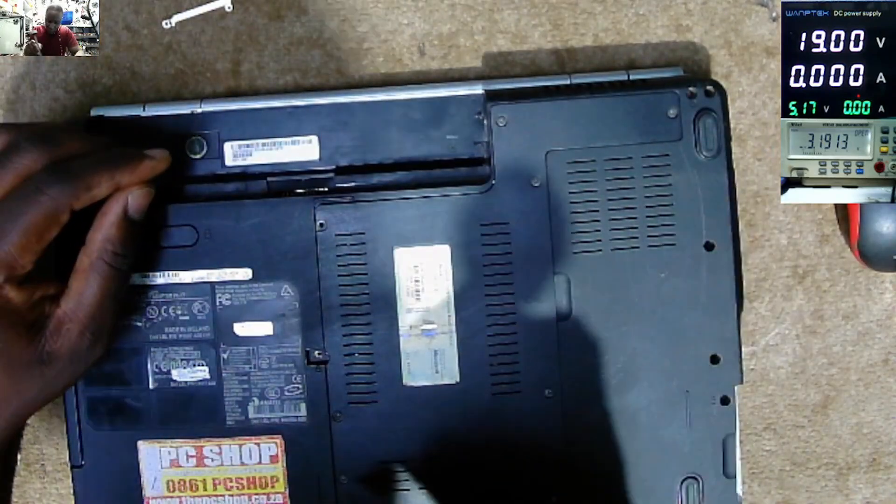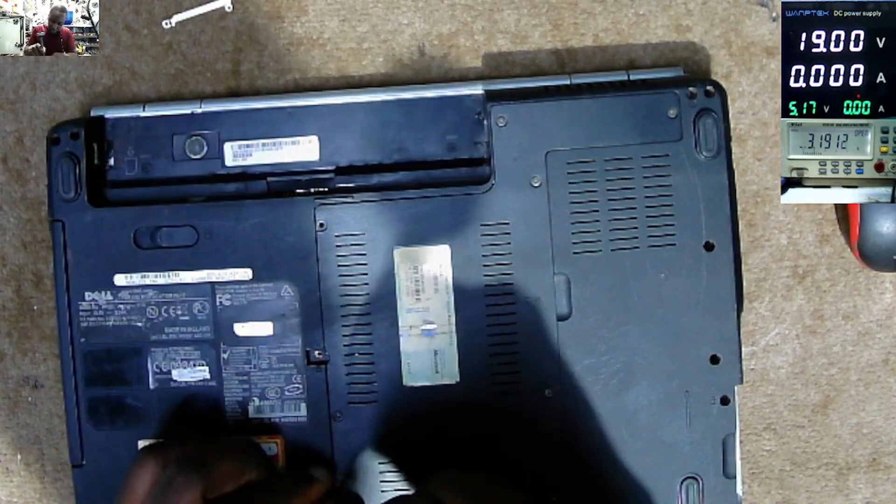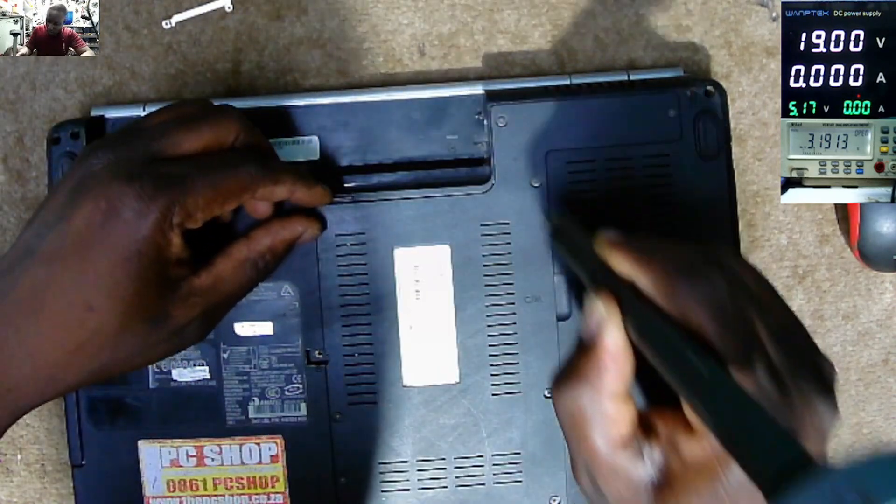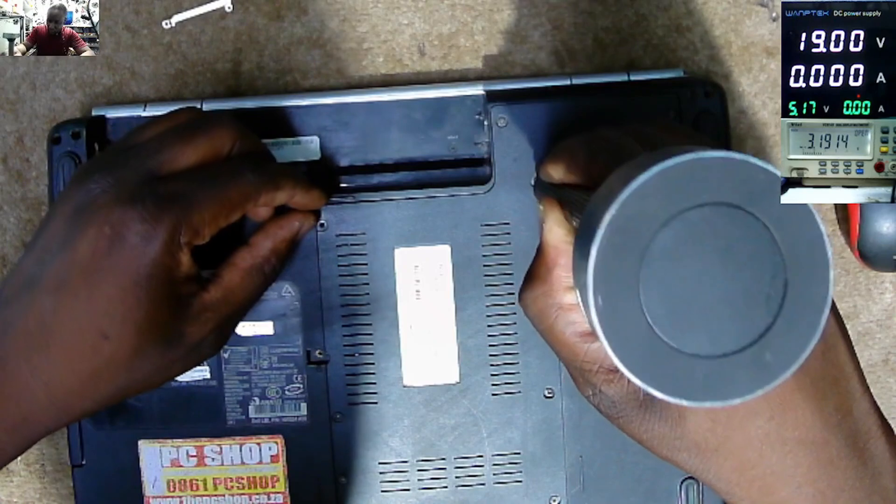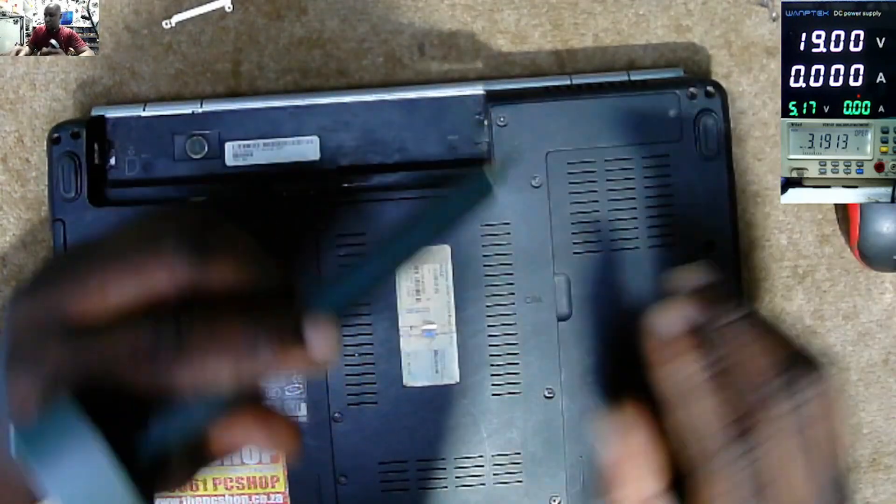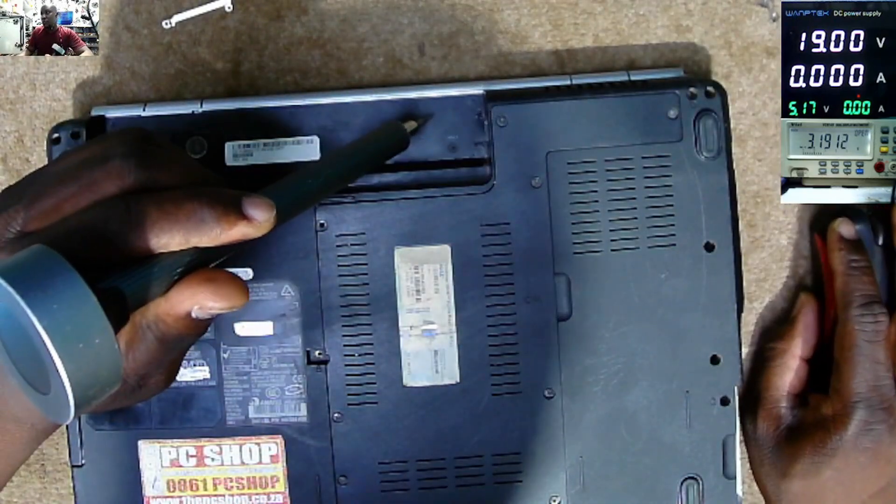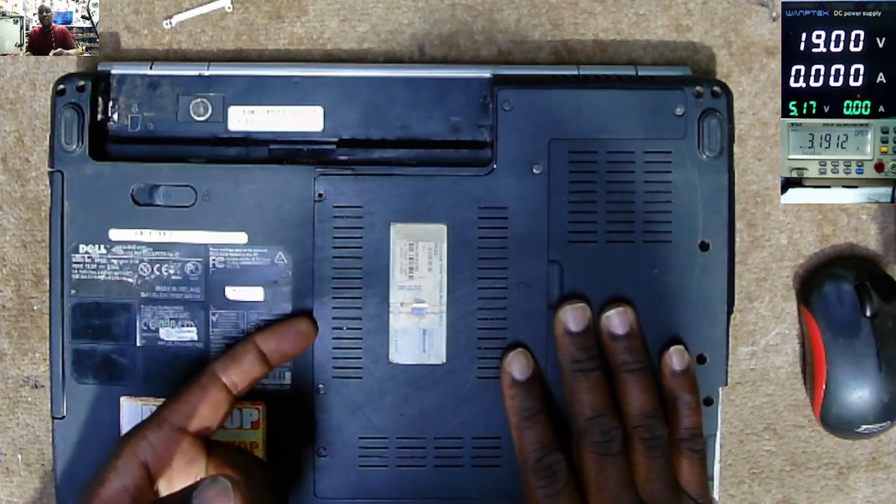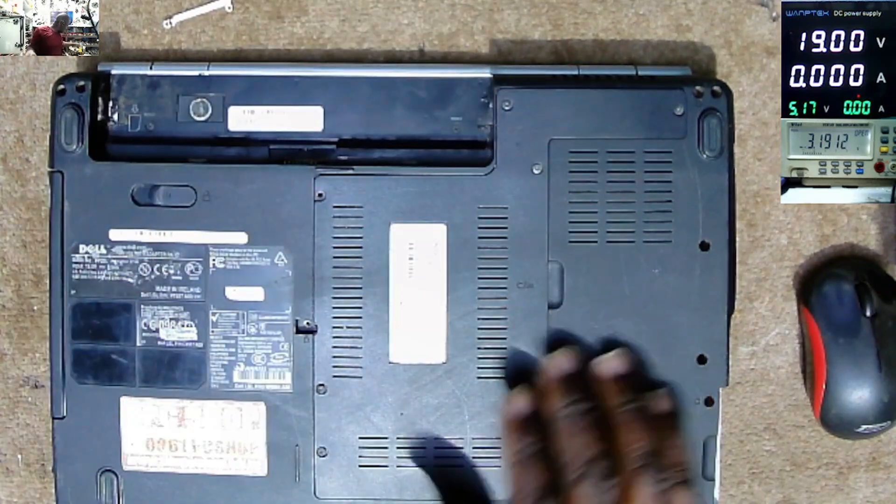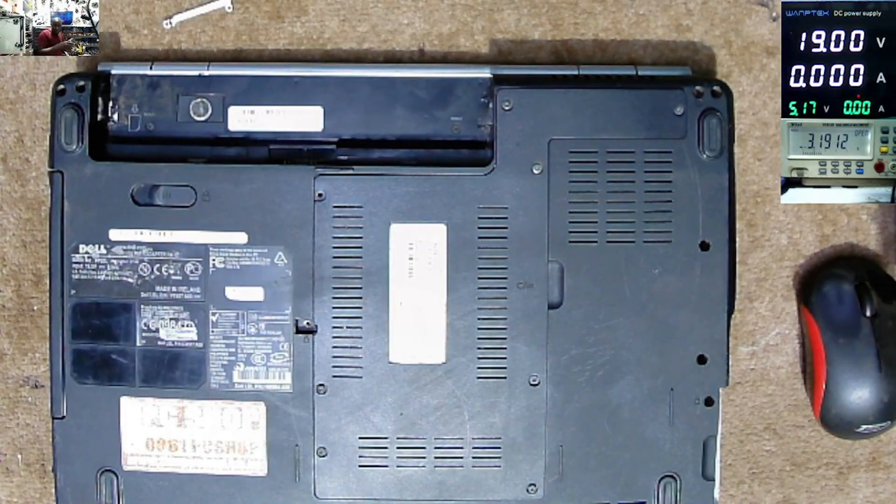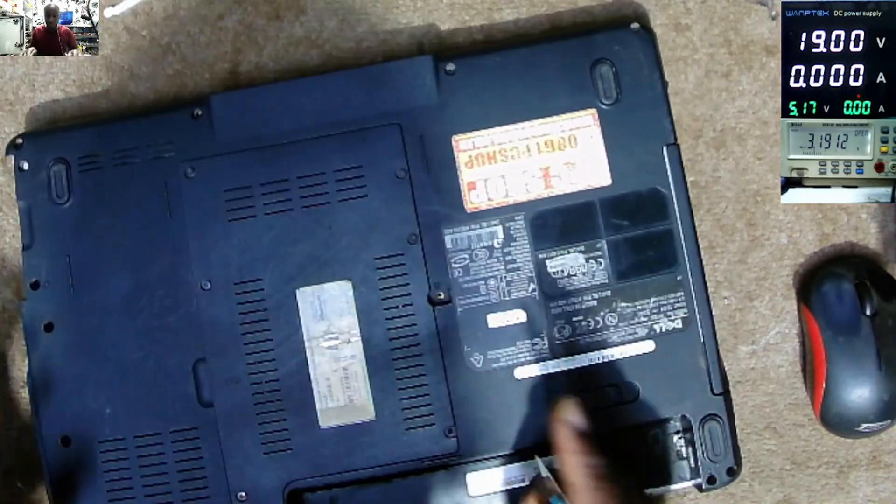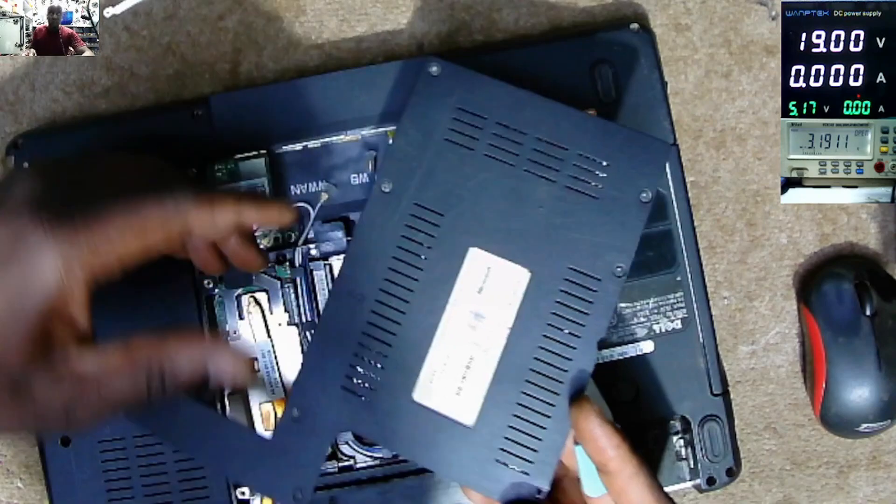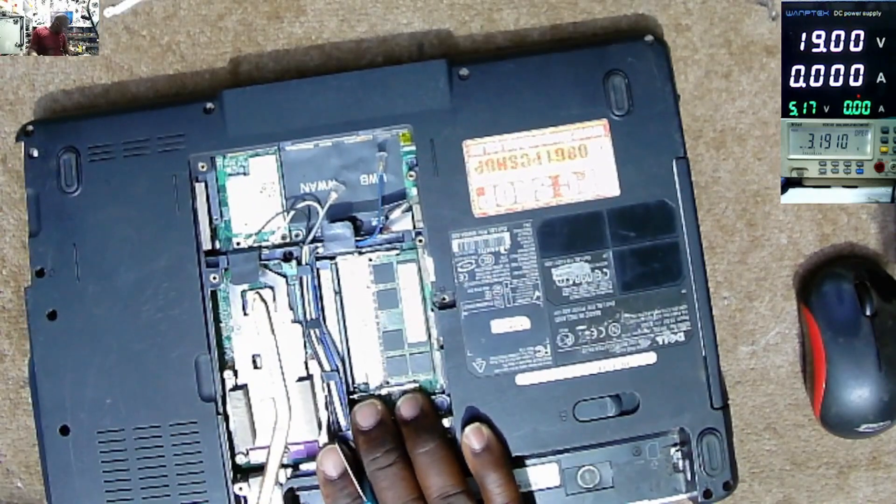So we have to get inside this. Let me check the screws. Let's check this cover out.